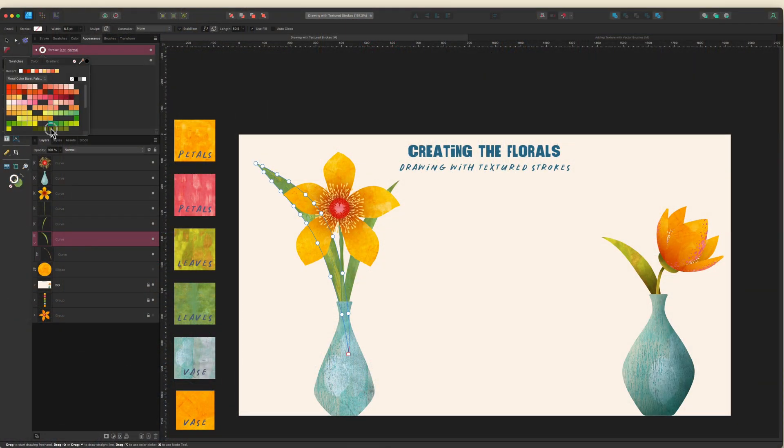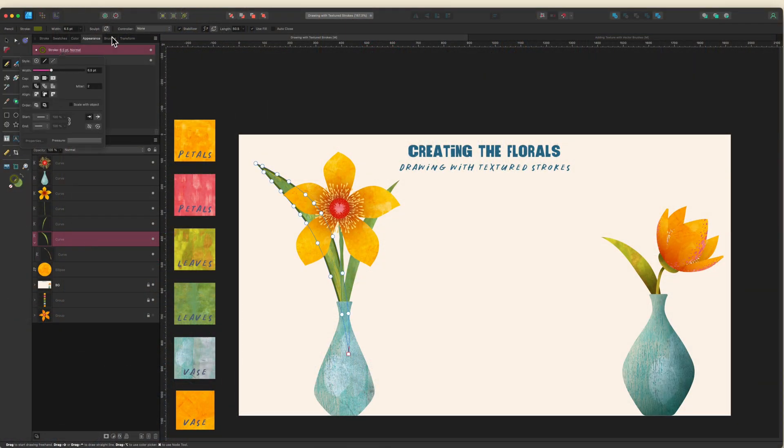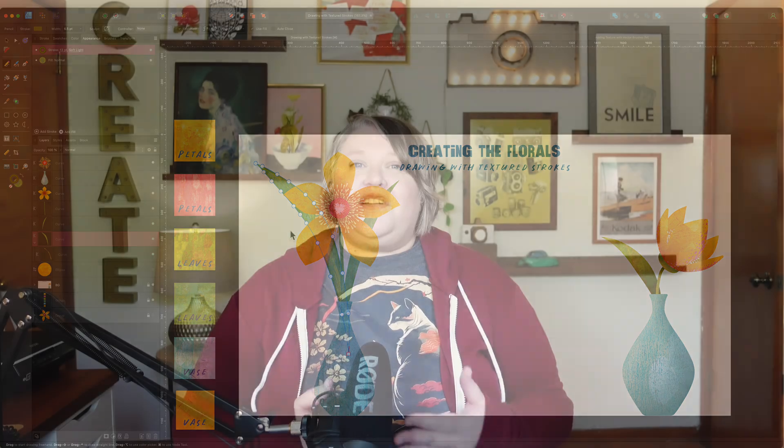Whether you're using the desktop or iPad versions, this class is intended for intermediate users of the app — it's beginner friendly, but you will need some experience with the app in order to follow along. When you're done with class, you'll not only have the tools you need to create beautiful textured florals in Designer, you'll have the knowledge needed to add an organic textured feel to any vector shapes you want to create in the future. So if you're ready to build your floral library and up your texture game in Designer, I'll see you in class!